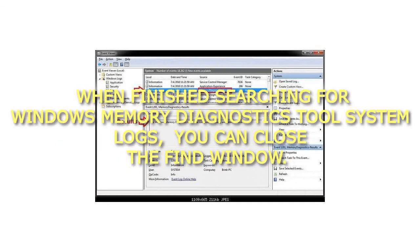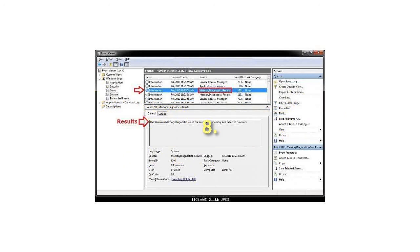Step 7. When finished searching for Windows Memory Diagnostics Tool system logs, you can close the Find window.